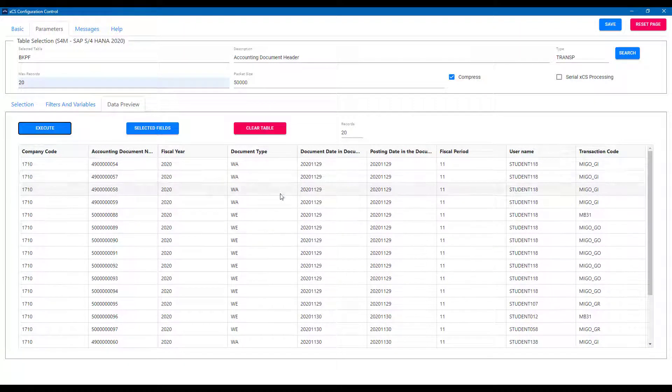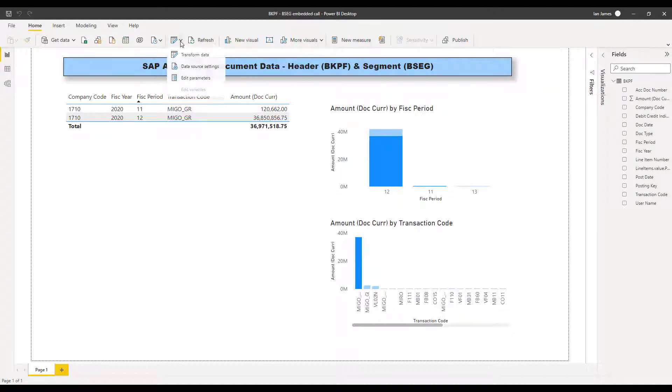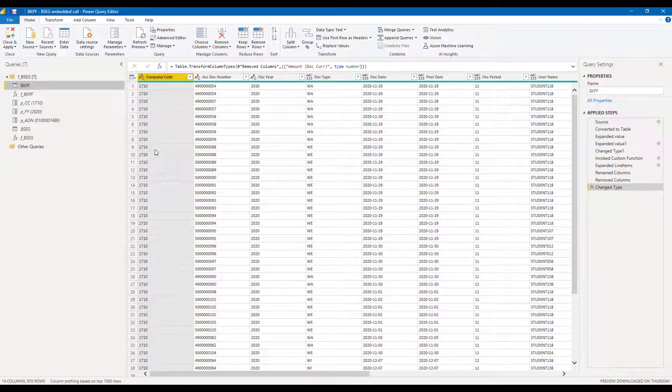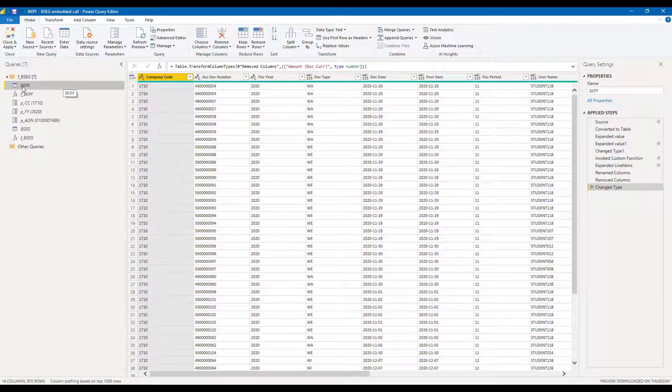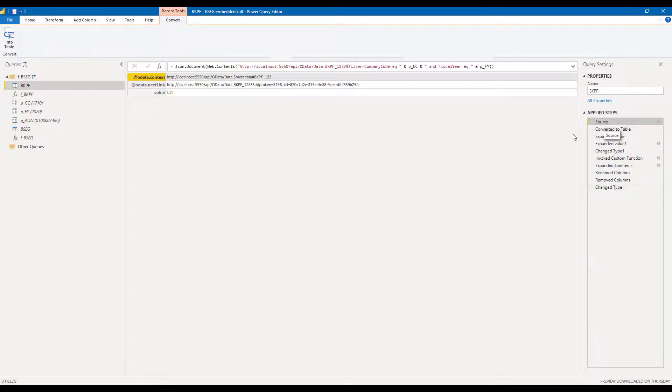Now back in Power BI, we can configure our query using those connections to the BKPF table and also I've created one for the BSEG, the line item table. Additionally, I've added some parameters and we're going to use these to filter our query from the front end from here in Power BI.